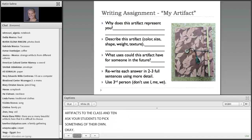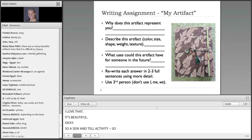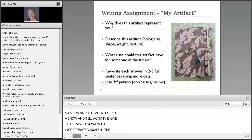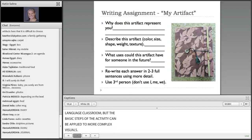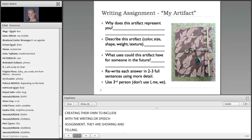A show-and-tell activity is one of the simplest ways to incorporate visuals in the language classroom, but the basic steps of the activity can be applied to even more complex visuals. Whenever students are made responsible for finding or creating their own visual to include with a writing or speech assignment, they are showing and telling. Similarly, when you, the teacher, introduce a new topic or lesson while using a visual, you are also showing and telling.